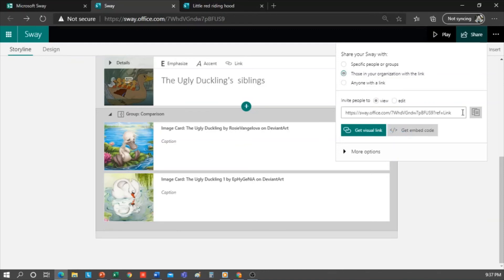Then I copy this link and share by email. So now I'm going to show you a storytelling that I've created previously.